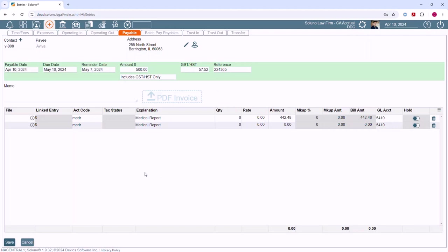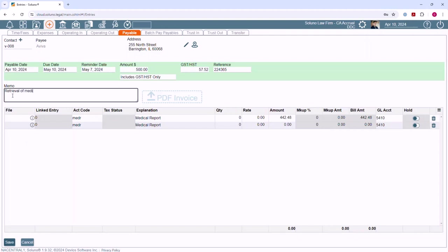If necessary, add a memo for this payable. If you would like to keep a copy of the invoice in Soluno, you can attach it here.